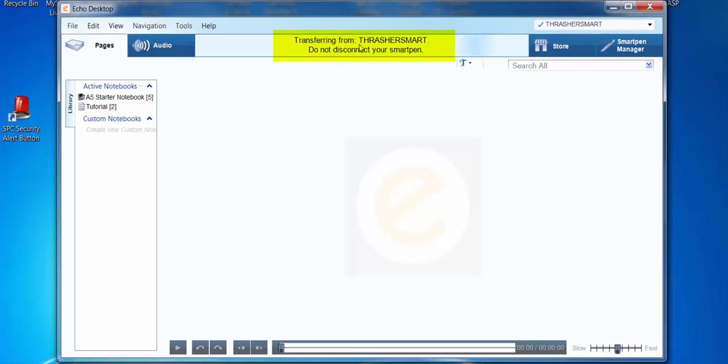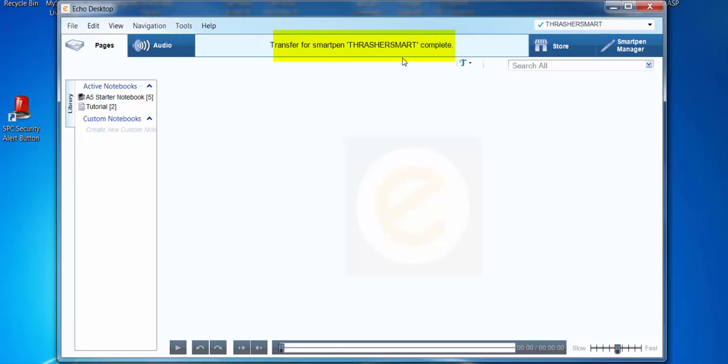It's transferring my data to my pen — that's the name I gave it. And it lets you know when your transfer is complete.